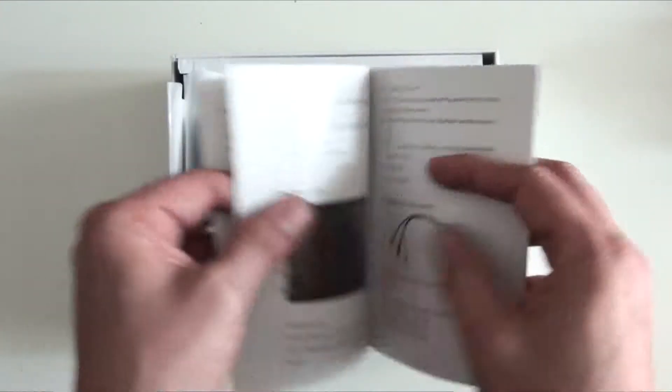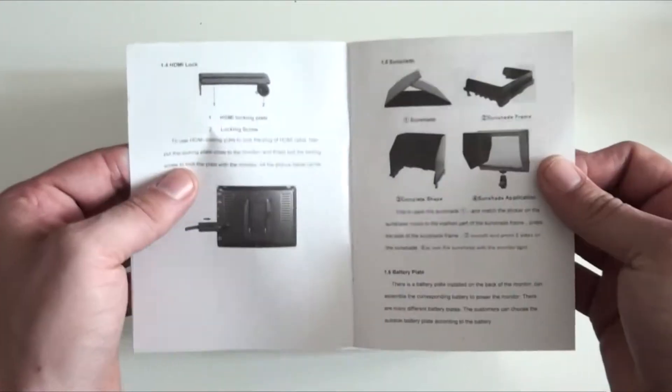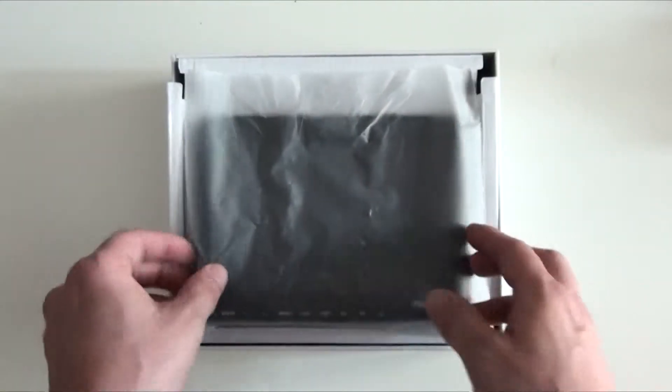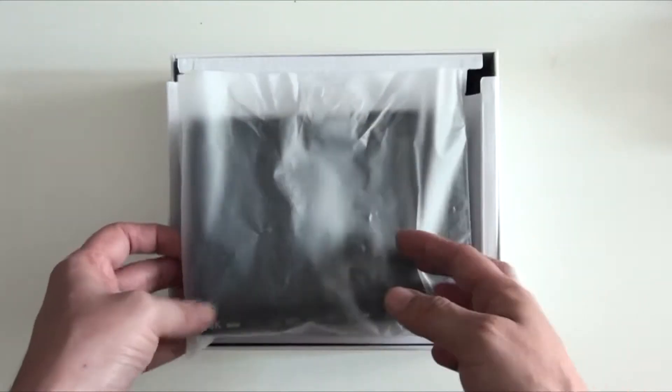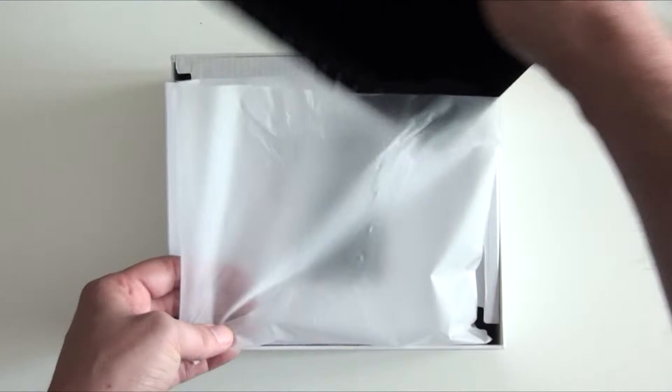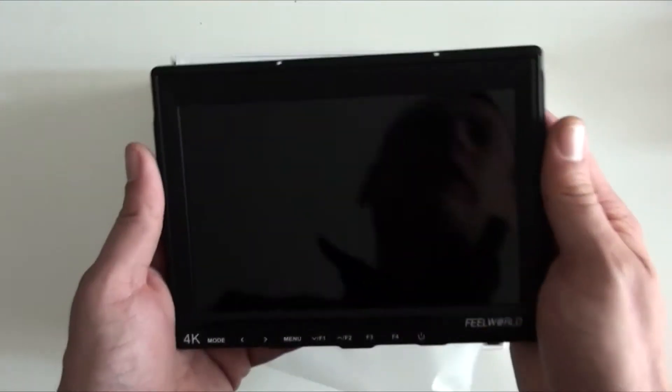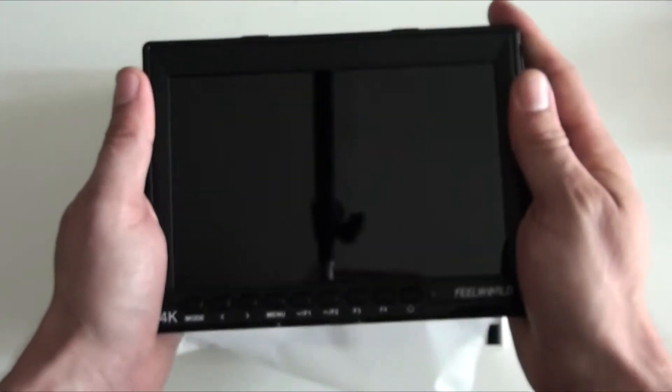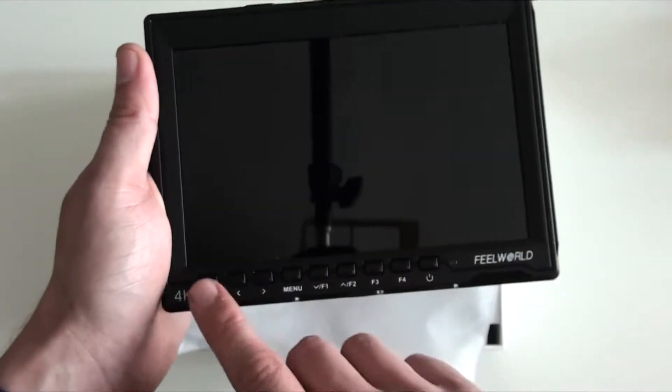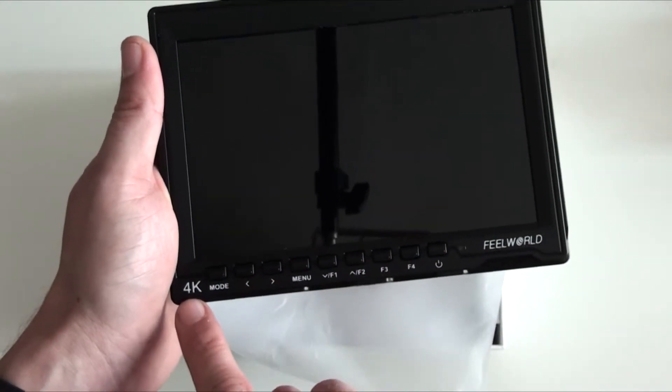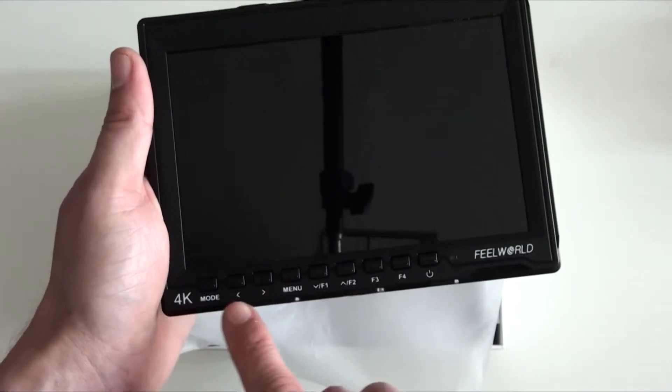There we go, here's the actual user manual. Open it up and it will tell you how to use your new FeelWorld camera monitor. Moving on to the monitor itself, we take the monitor out. We can see that it does feel of good quality. Down here we have buttons. Again, it's a 4K camera monitor.